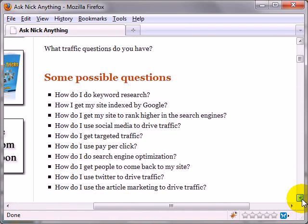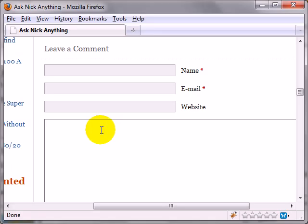I will get back to you as fast as I can. So just put your name, your email, your website if you want, and whatever traffic question you have.